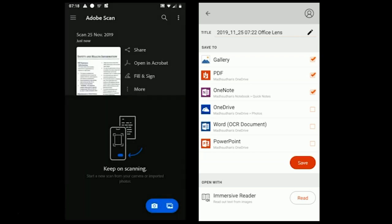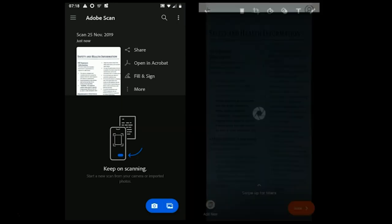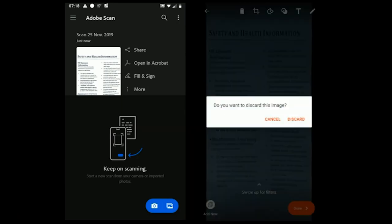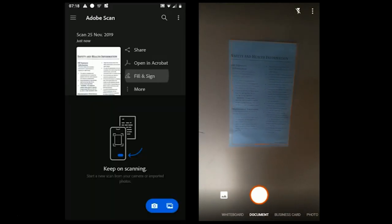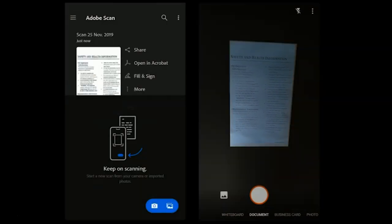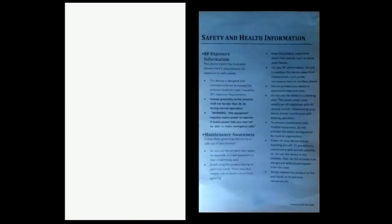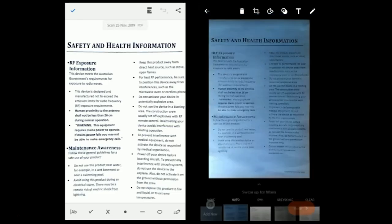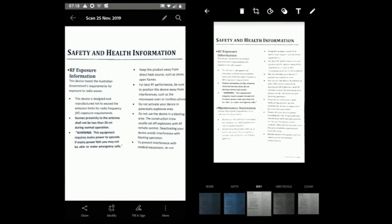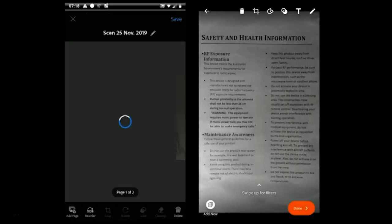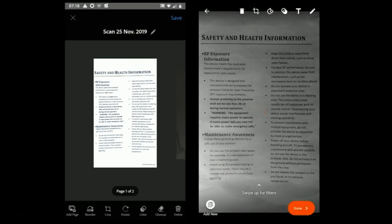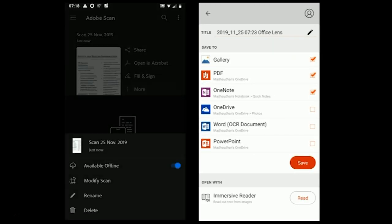We will talk about the document quality, but let's talk about some of the unique features both offer. As the documents are in PDF, Adobe Scan allows you to fill and sign the document. You can also edit the scanned page after saving it, and finally the app offers a dark theme.